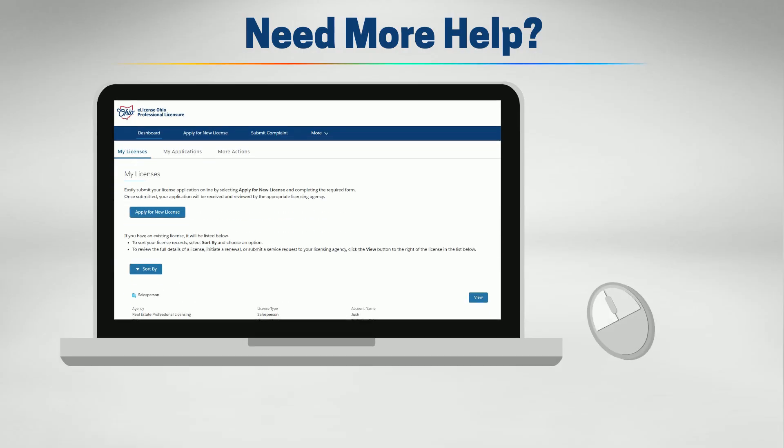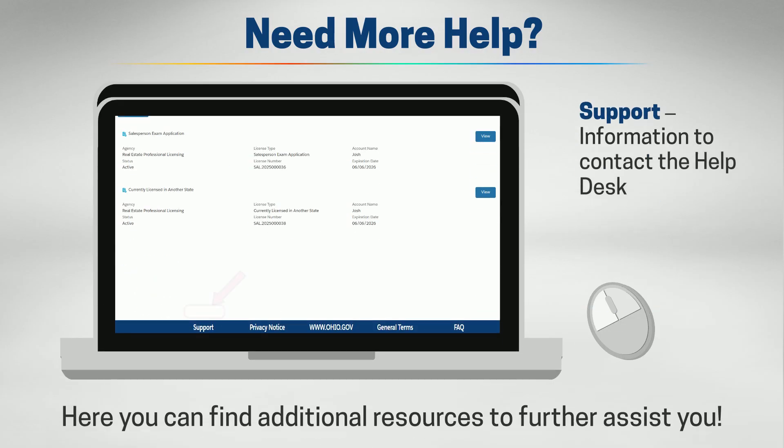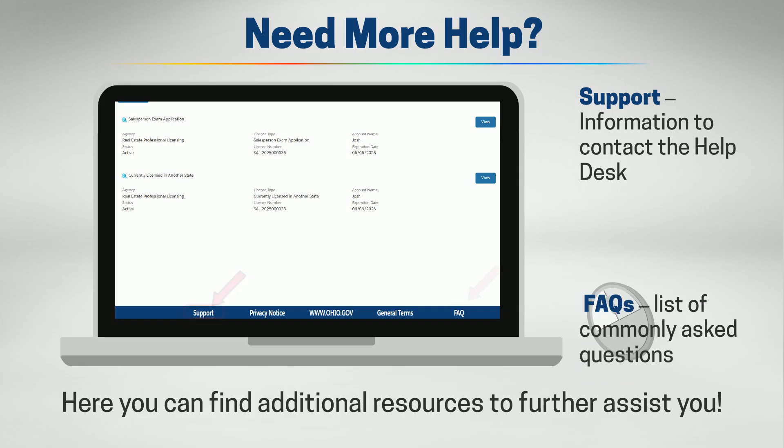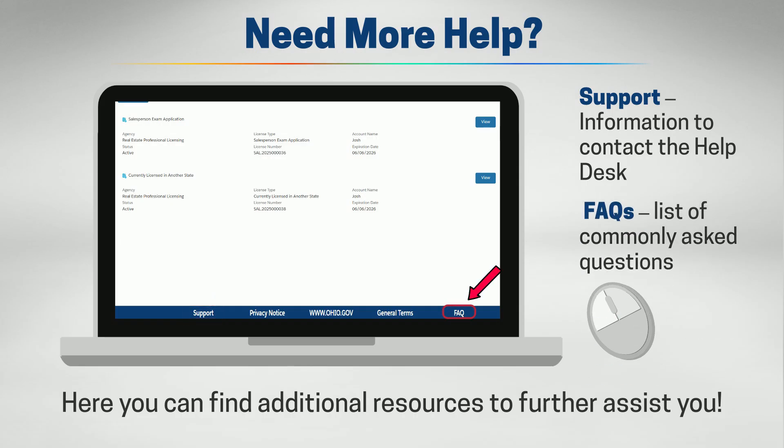And if you ever need help, you can scroll to the bottom and click on Support to view contact information to the Help Desk, or click on FAQs for commonly asked questions.